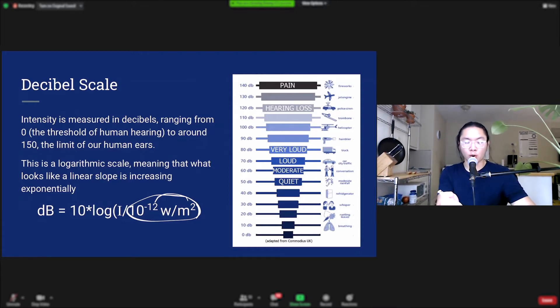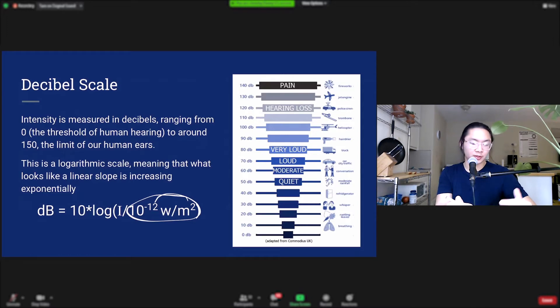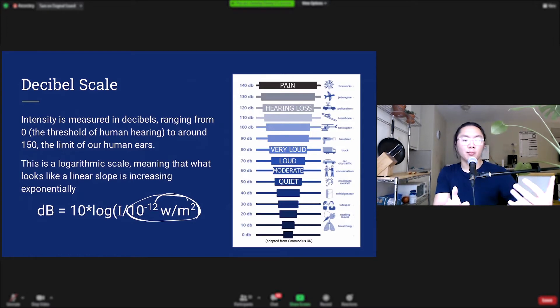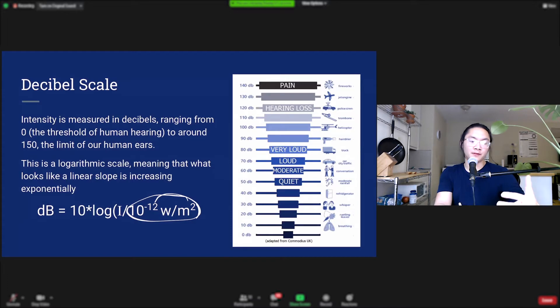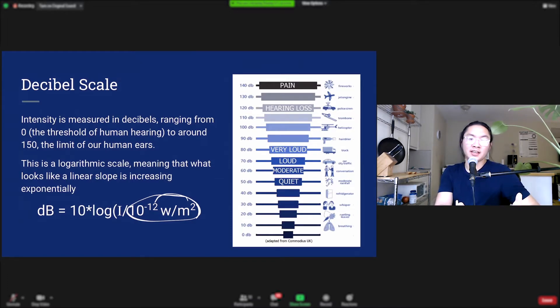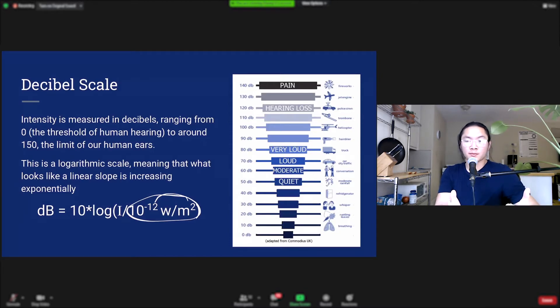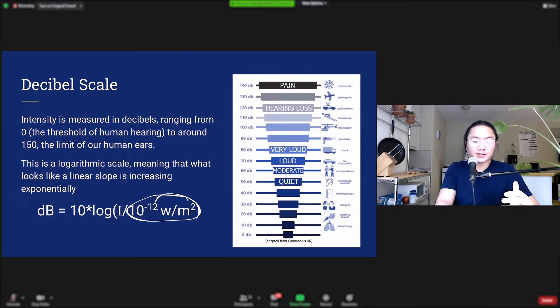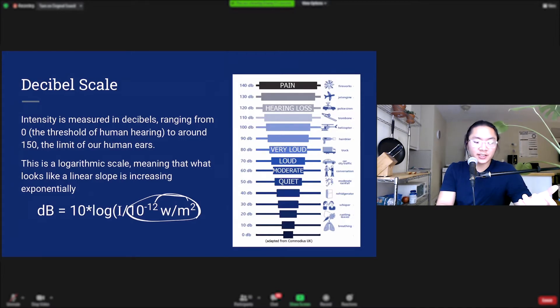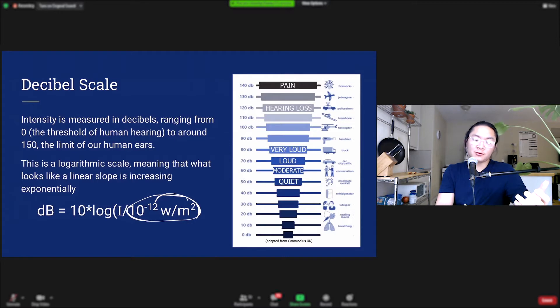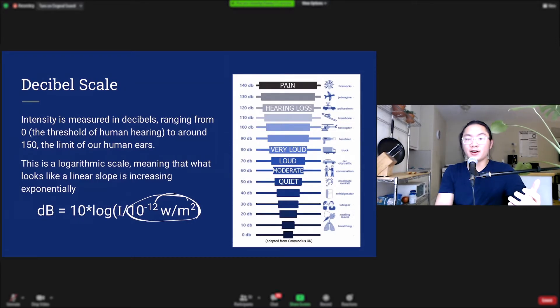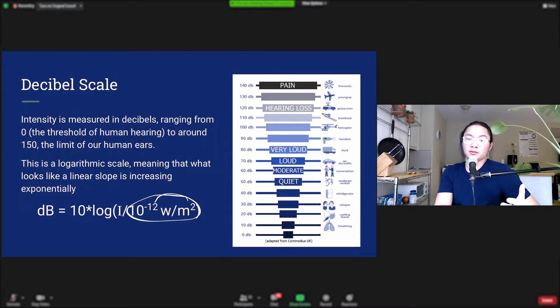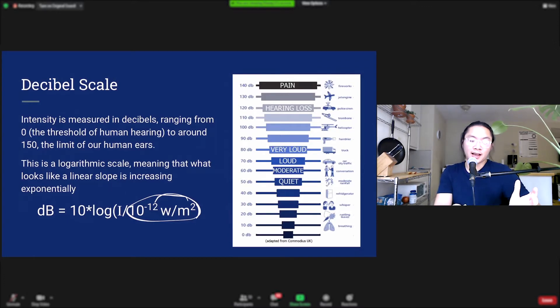You can see here on the right that what we consider quiet is anywhere between 0 and 40, 50 decibels. A moderate sound is between 50 and 70. A loud sound is between 70 and 80, and then a very loud sound like a truck is above 80. Here's some landmarks: trucks 80 decibels, a helicopter is 100, police sirens around 120, and fireworks if you were right next to the fireworks, that would be 140 decibels and that is the threshold of pain. Anything higher than that you wouldn't even hear, it would just hurt.